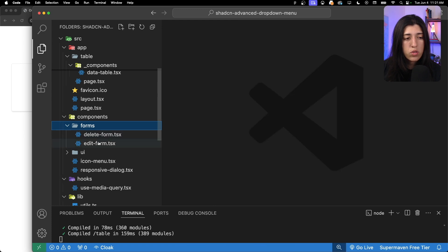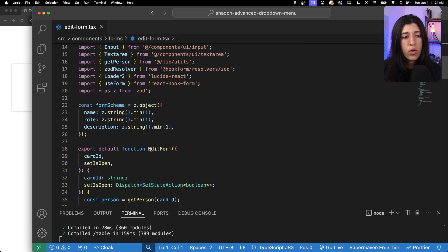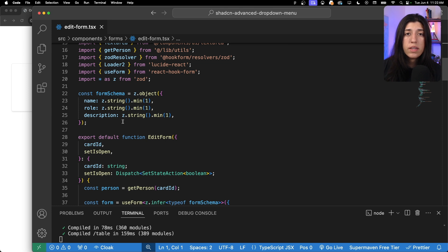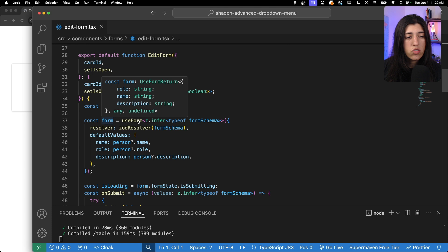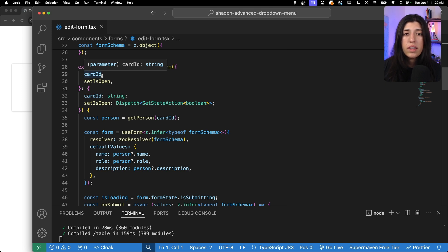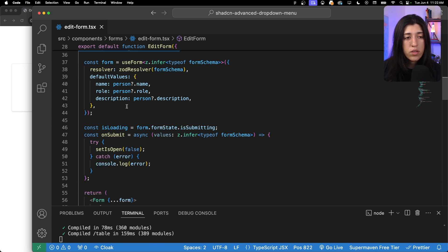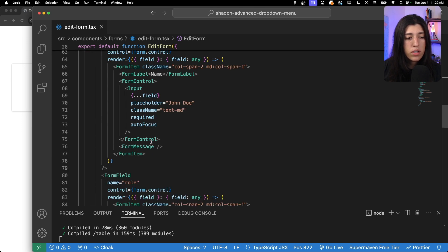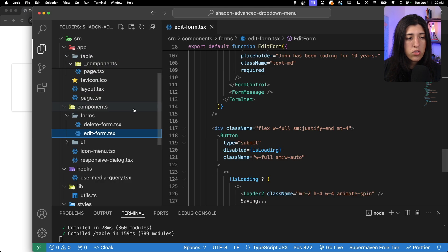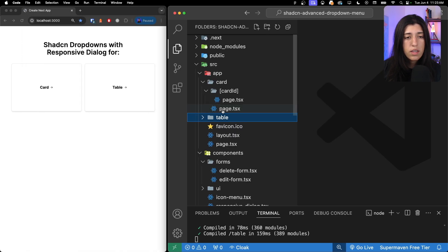The next thing to share are the forms. I'm assuming you have your forms created — this is just an example. We have the edit form with fields for name, role, and description based on the data being provided. A lot of this is basic skeleton code from shadcn. To eventually edit the form we need the ID of the specific row we want to edit — in this case a card ID — to get that person's data and update the default values in the form.